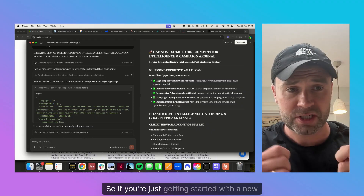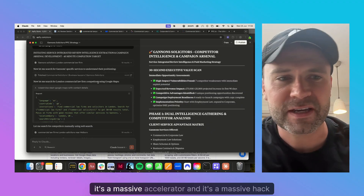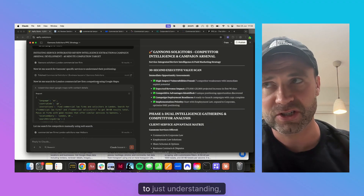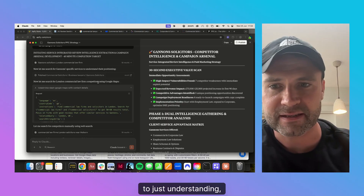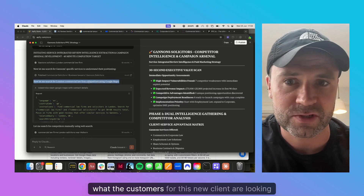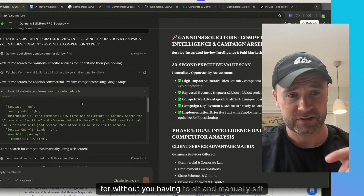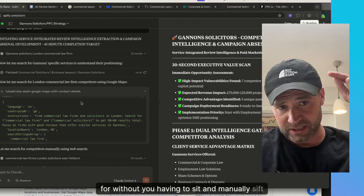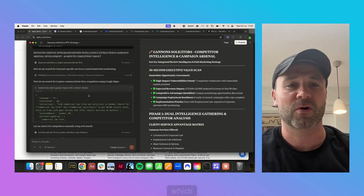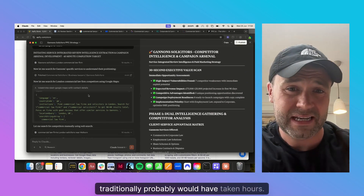If you're just getting started with a new client, it's a massive accelerator and a massive hack for understanding what the customers for this new client are looking for — without you having to sit and manually sift through and create your own report, which traditionally probably would have taken hours.